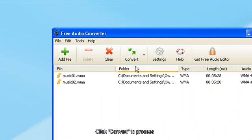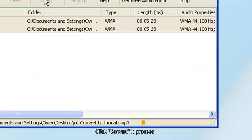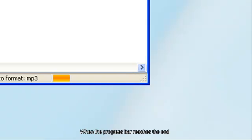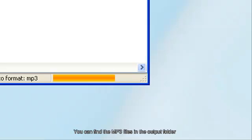Click Convert to process. When the progress bar reaches the end, you can find the MP3 files in the Output Folder.